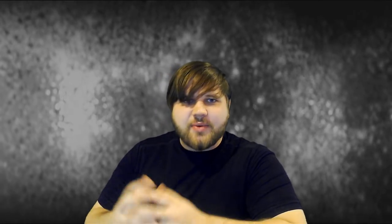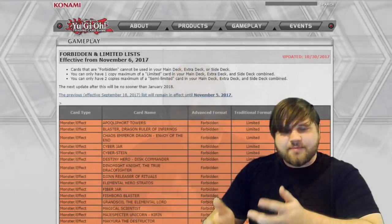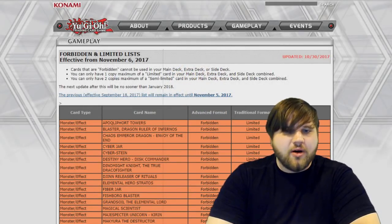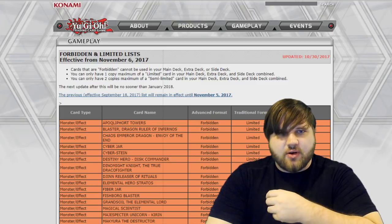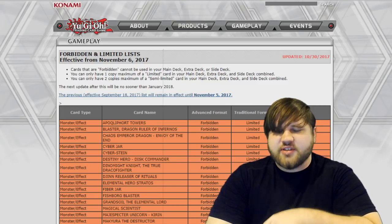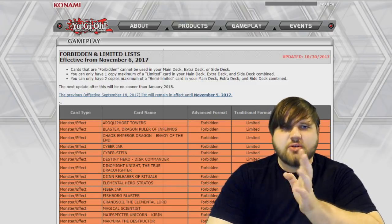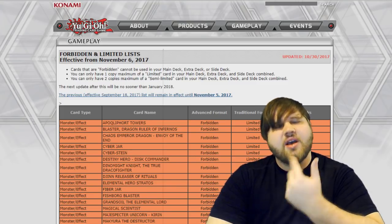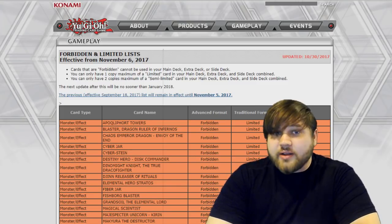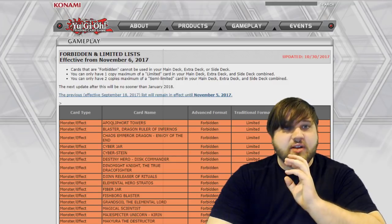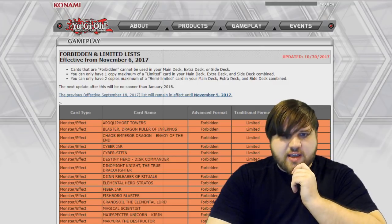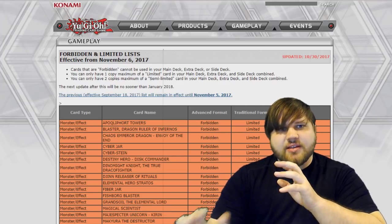But it's definitely not an emergency banlist. I wouldn't call this an emergency banlist. I would just call this a regular forbidden and limited list that falls into the confines when Konami told us that the next forbidden and limited list will be coming at the soonest. On the September list, they told us this list will be in effect and no new list will come into play until November at the soonest, and that fits into this timeframe. This list goes into effect on November 5th or 6th, well before YCS San Diego.